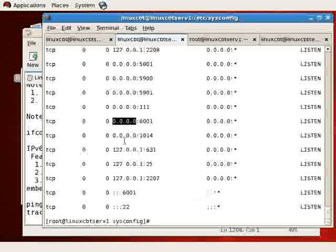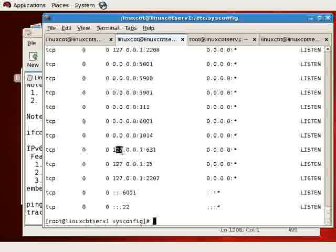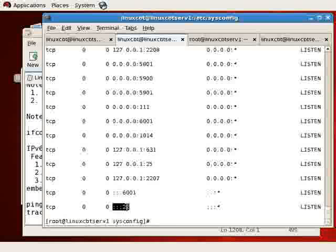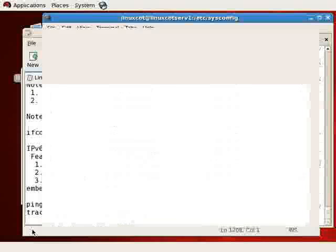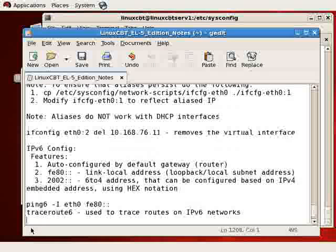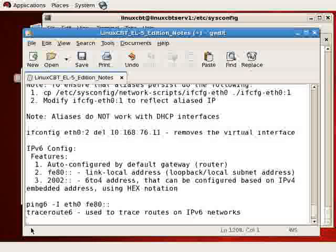In addition to ping6, you've also got traceroute6. This is used to trace routes on IPv6 networks, whereas ping6 is used to ping IPv6 addresses.